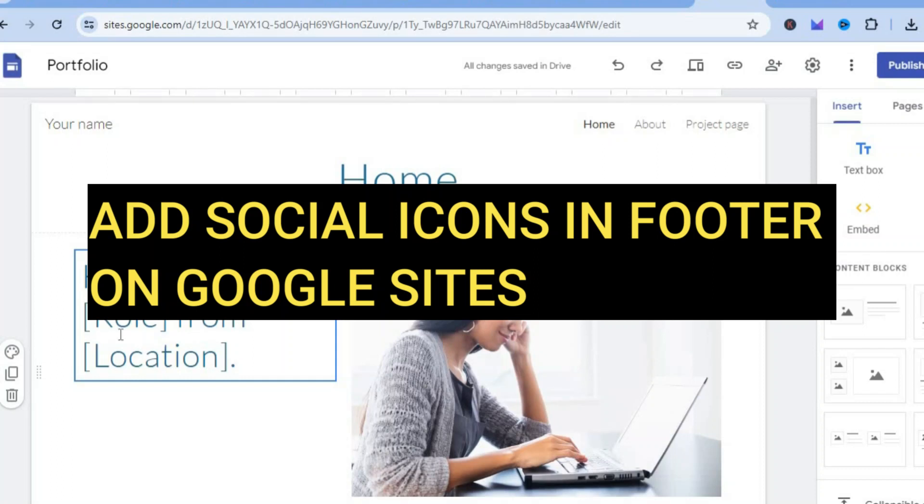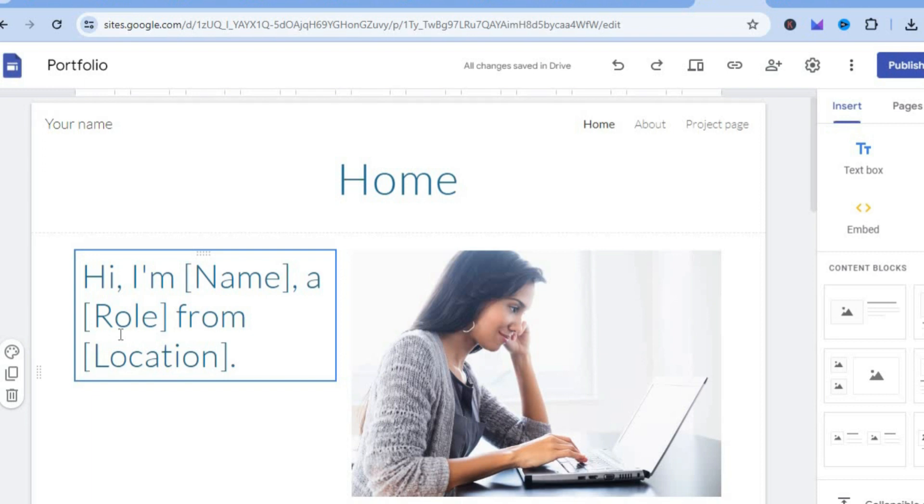Hello, in this tutorial, I'll be showing you how to add social icons in footer on Google sites.